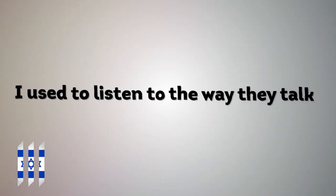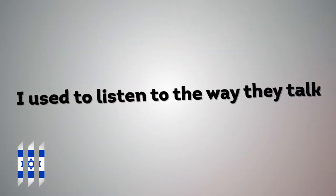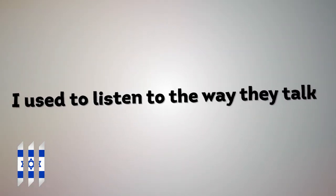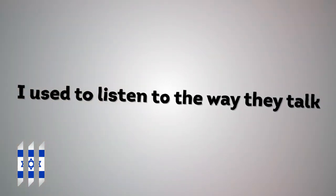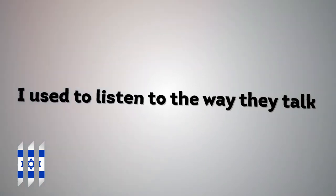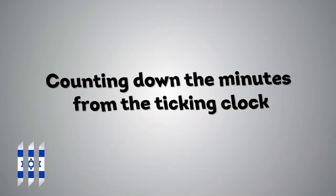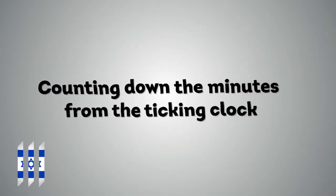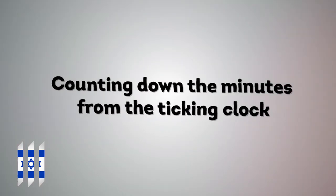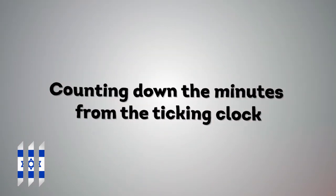I used to listen to the way they talk. Counting down the minutes from the ticking clock.